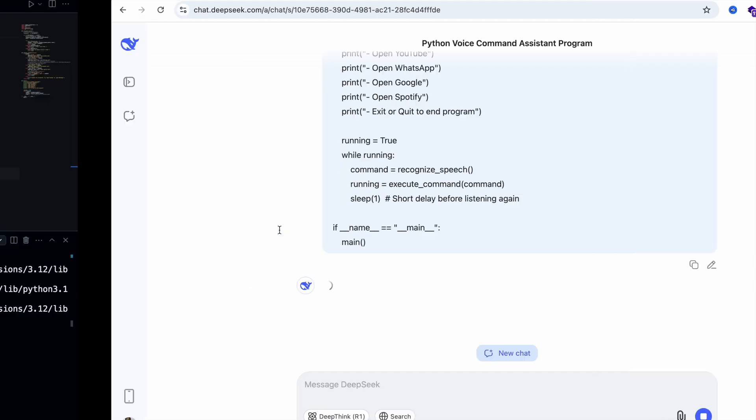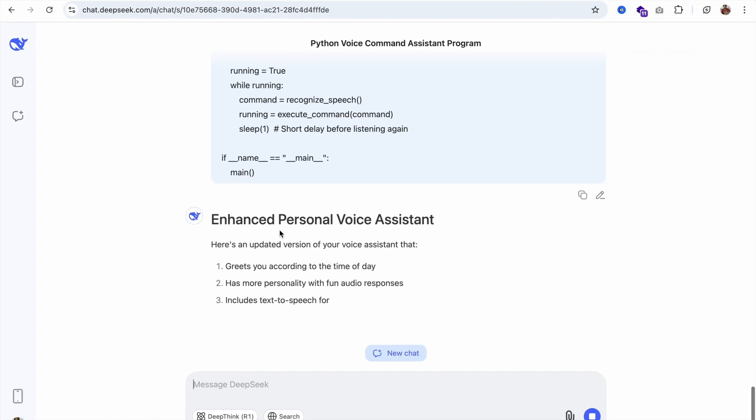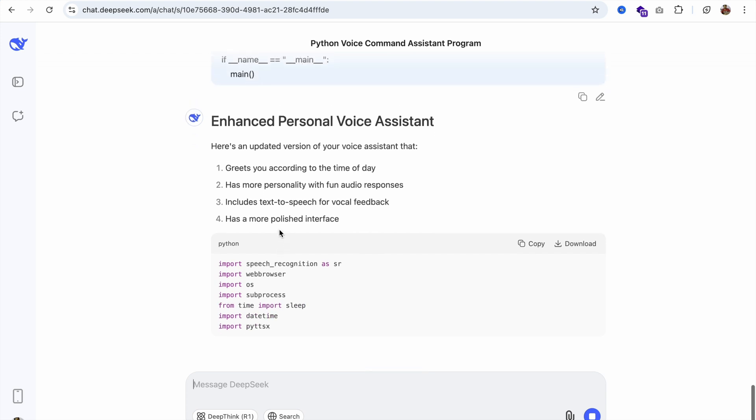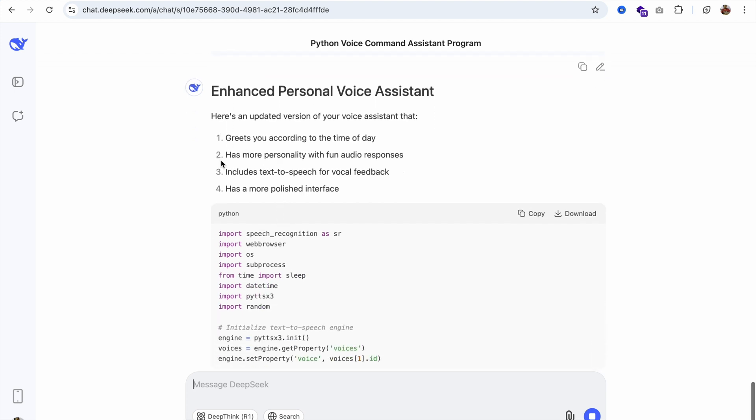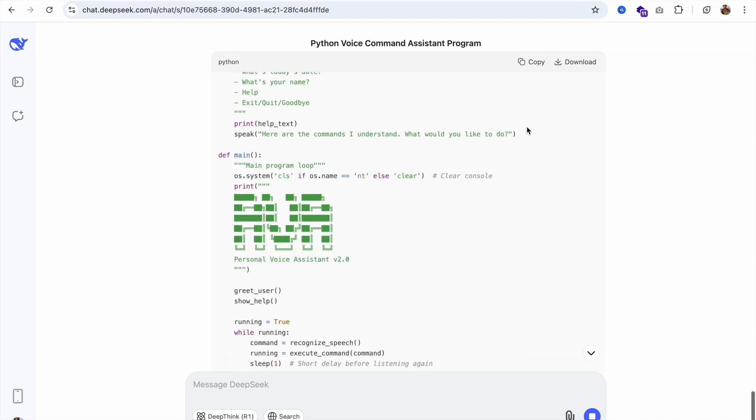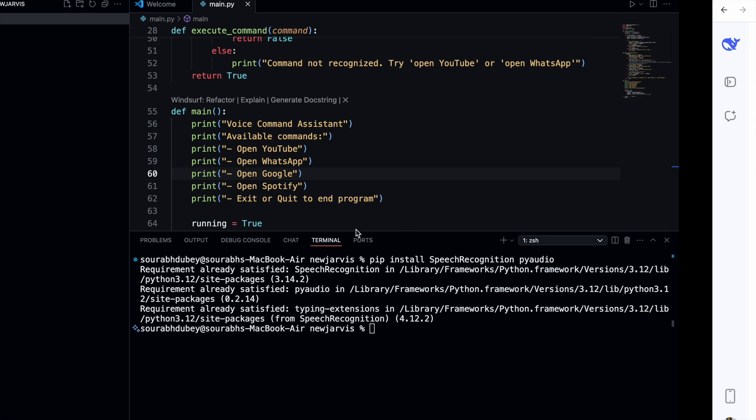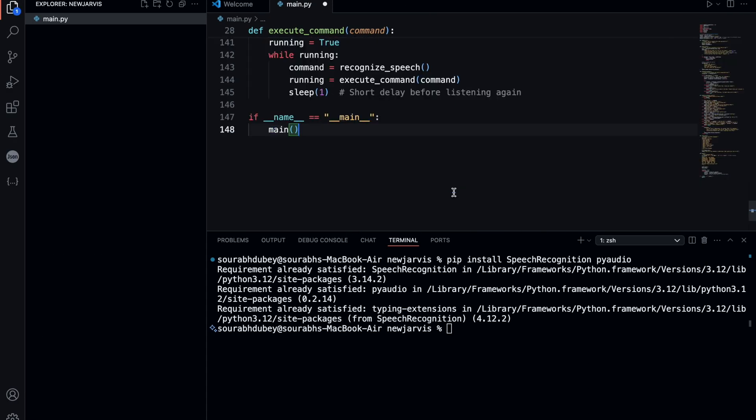Our code is working fine, but we need to upgrade this version. You can see enhanced personal voice assistant, greeting you according to time of day. That's amazing. Let's copy that code, paste it here, save the program and click run.